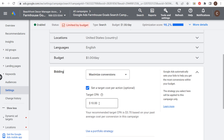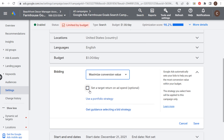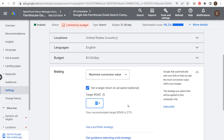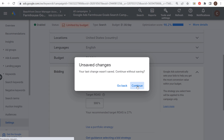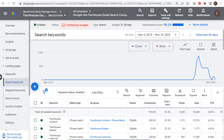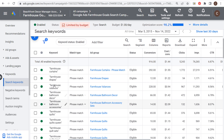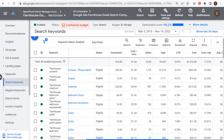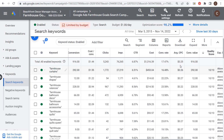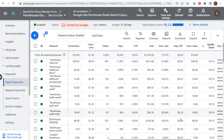Instead of setting bids at the keyword level, you can say: take all thousand keywords and set my target CPA at ten dollars or less, then automatically set bids every time I enter the auction. Or set a target ROAS of 300% across all those keywords. Google Ads will look at all your keywords — in this example, farmhouse-related keywords — and you can see average CPCs for different keywords are fairly similar because bid limits are set.